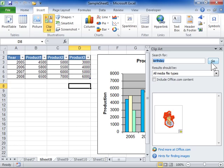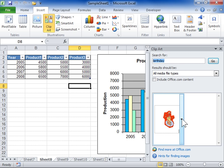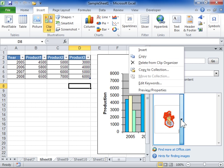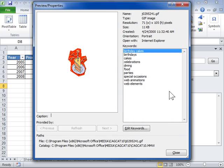The Result pane shows only the first frame of the animation. To view the entire animation, from the Clipart drop-down, select Preview Properties. Click Close when done previewing.